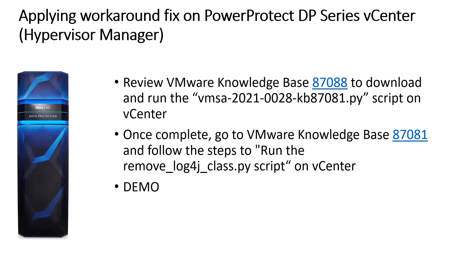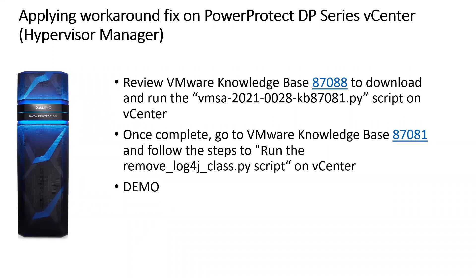Applying workaround fix on PowerProtect DPCS or IDPA vCenter: first, review the VMware knowledge base article 87088 to download and run the vmsa-2021-0028-kb87081.py script on vCenter.